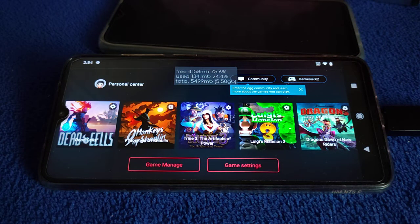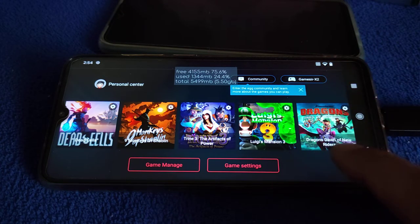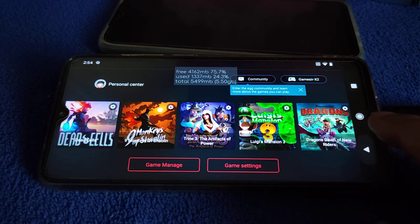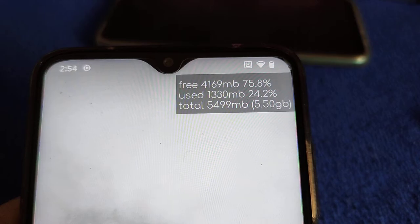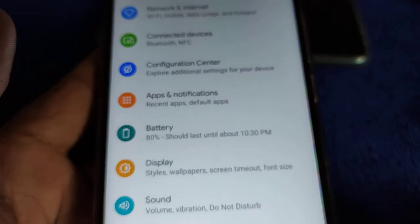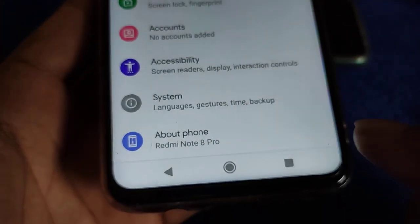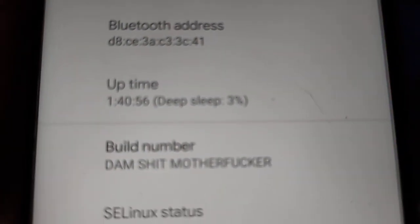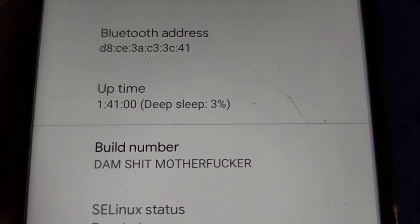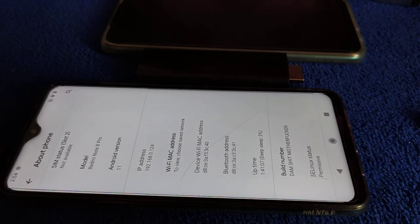Not enough RAM but at least it booted. 4GB RAM left. 5.4GB total — so 1.3GB used, not bad considering. Okay, that's it. Once again, thank you for watching. Stay tuned for the next video.